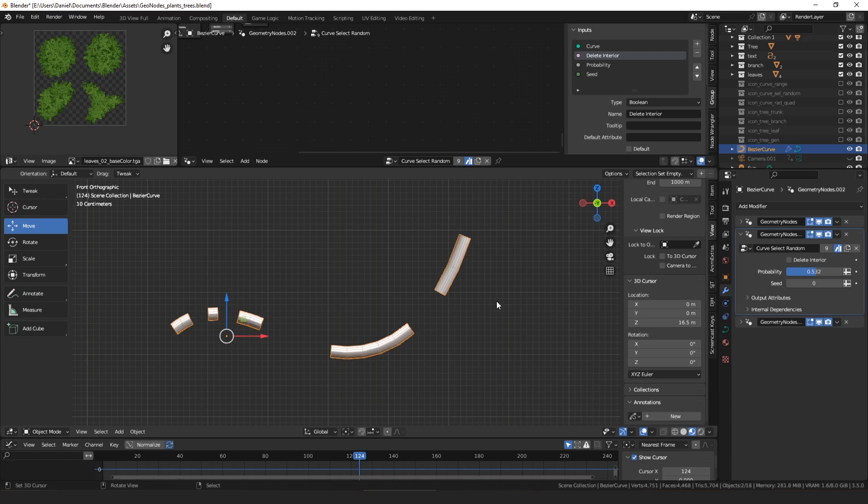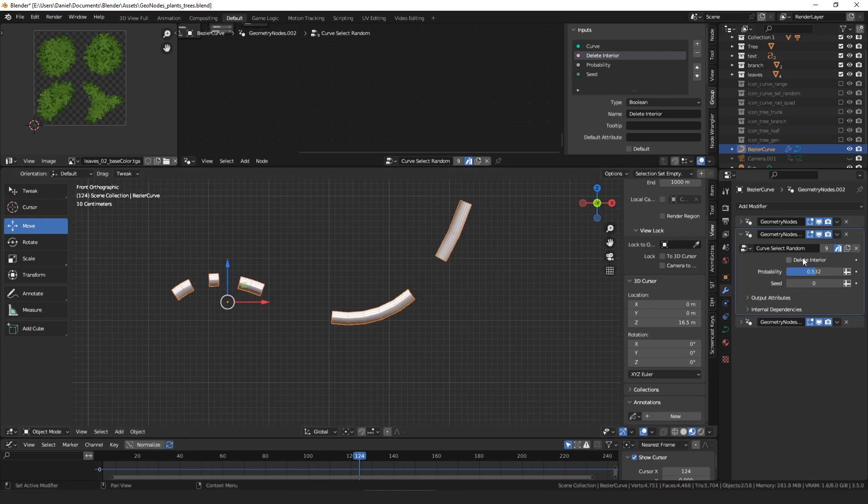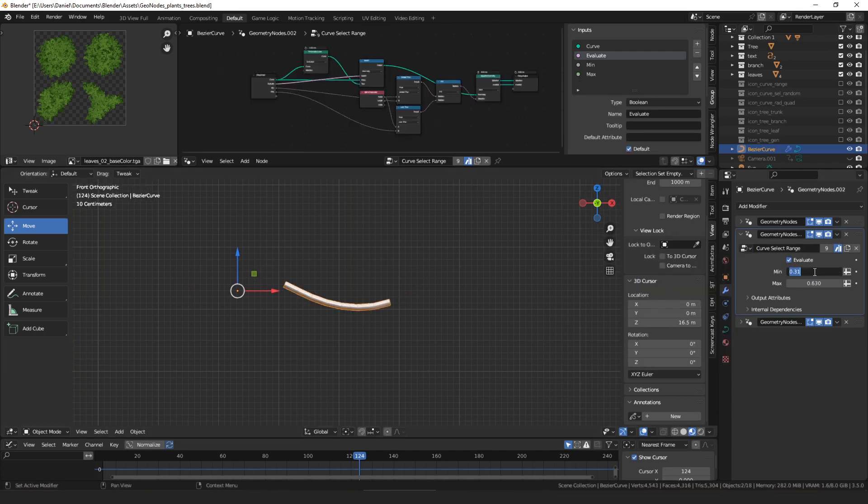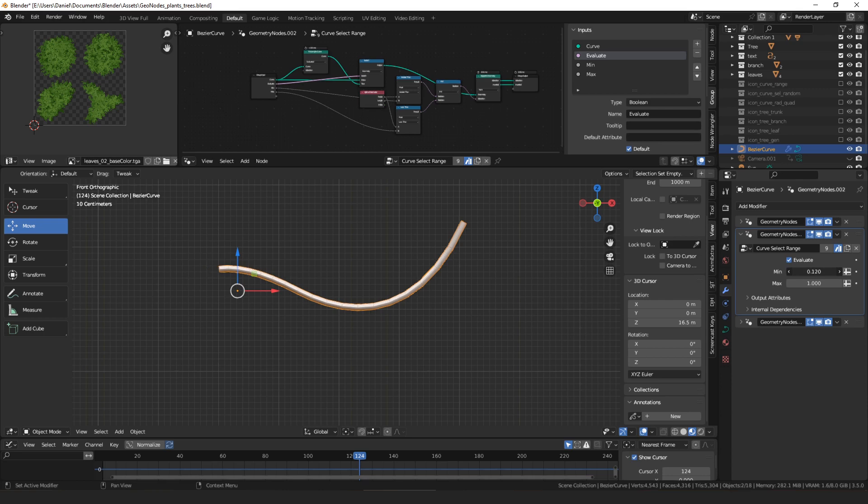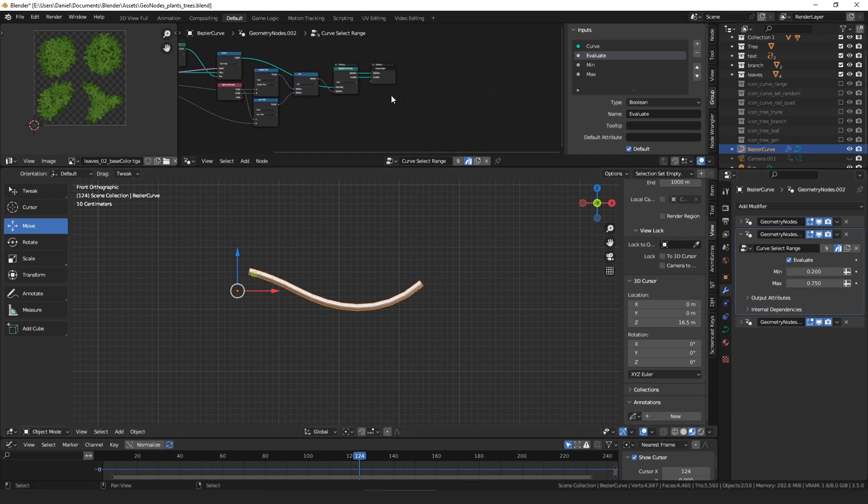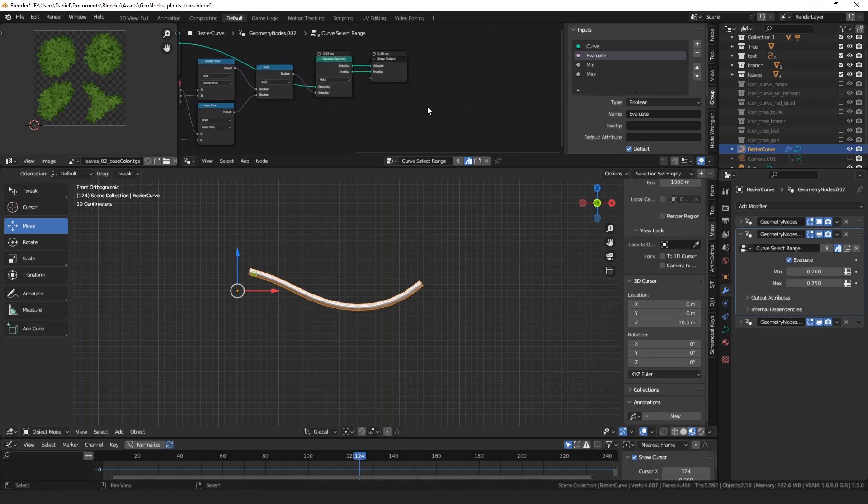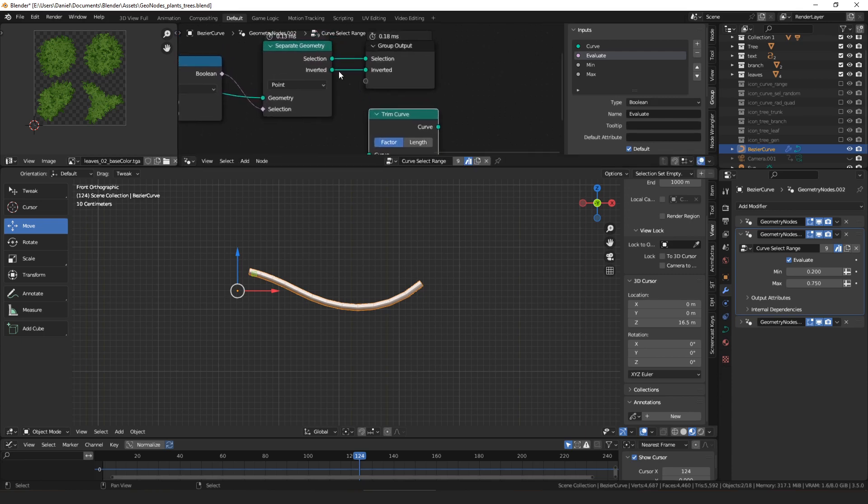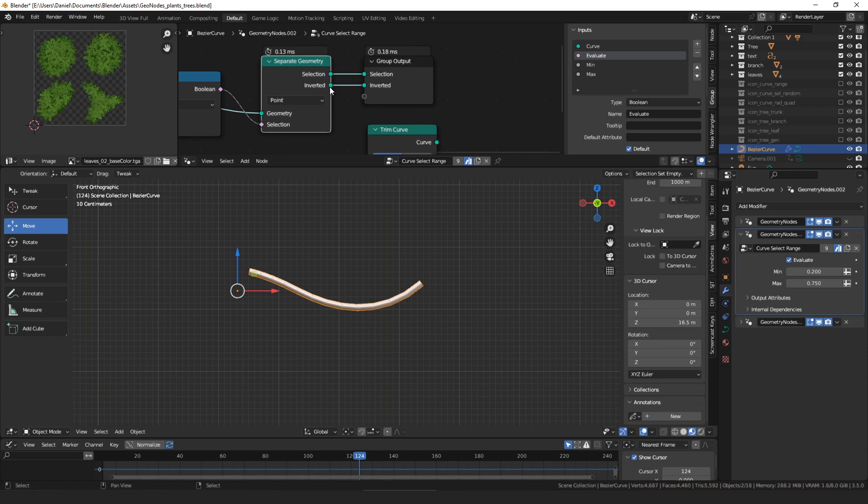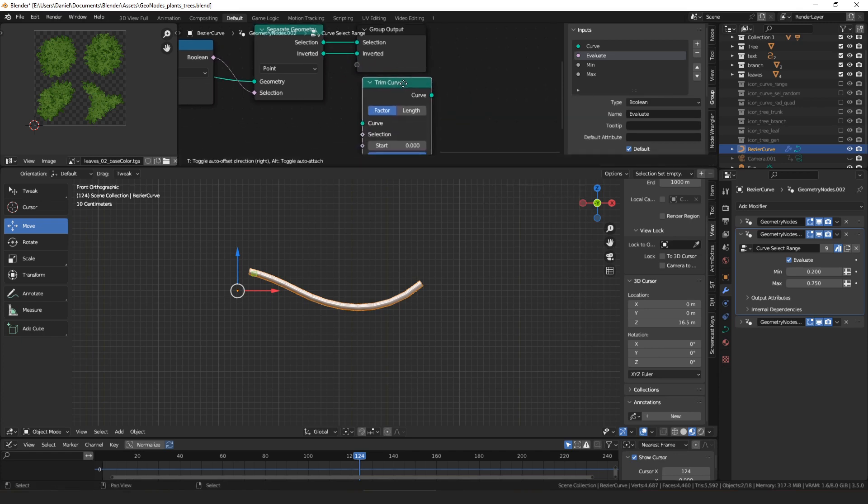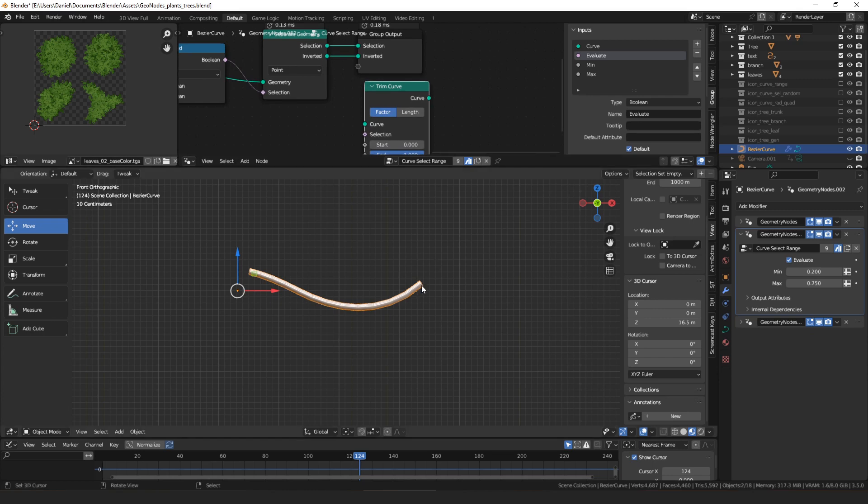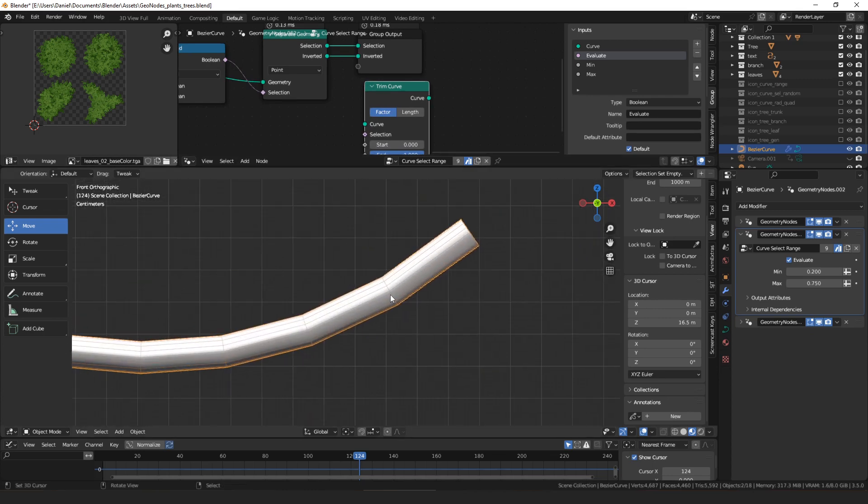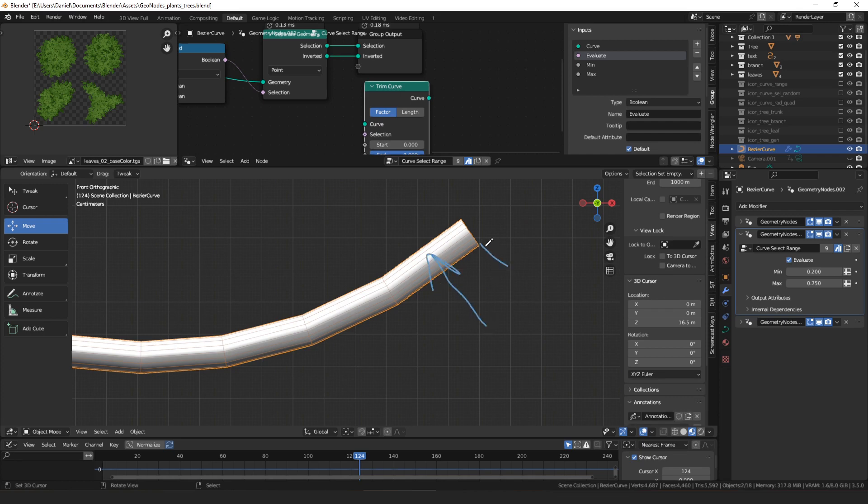And then the third one is curve select range, and it's pretty simple. What it does is it just allows you to select a range of a curve, so we can check from, we can select from 0.2 to 0.75, or whatever. That is essentially the same as the curve trim node. The main difference is it uses separate geometry, and that lets you have the inverse of what you trimmed. Trim curve does work a little bit better, because this only works on the evaluated curve. So if you wanted, if for some reason you wanted to be really precise and trim to right here in between, you can't. The closest you can get is here or here.